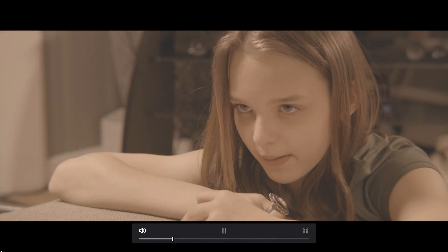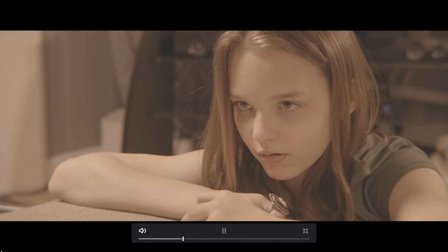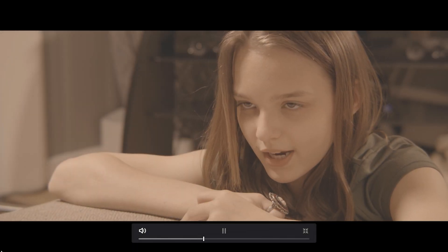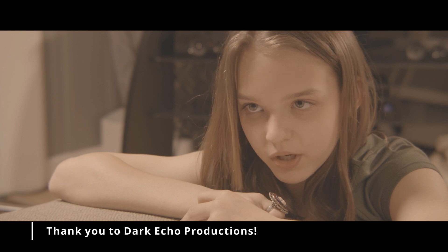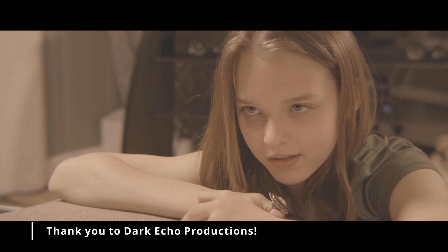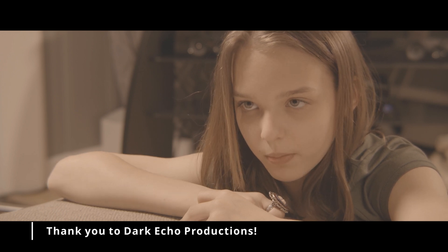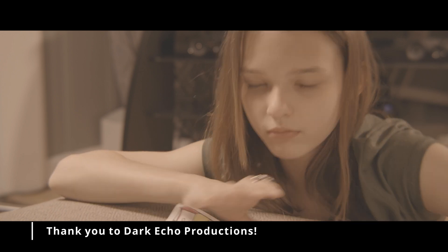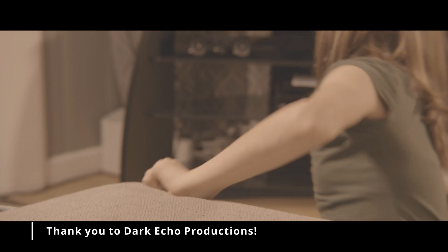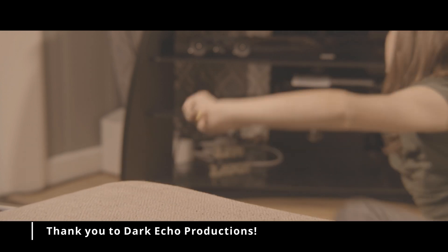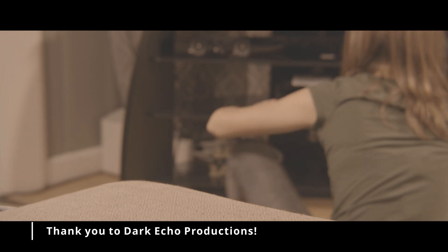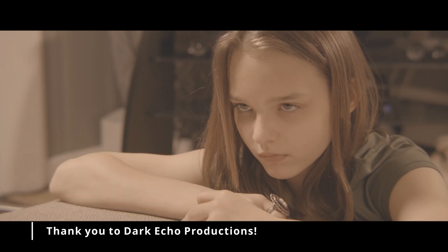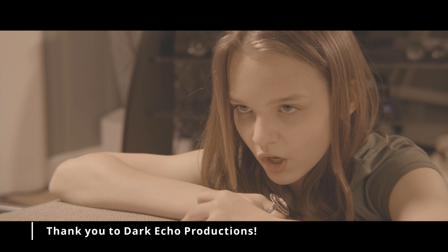So here's the footage we're going to be working with. I have to give a shout out to Dark Echo Productions for providing us with this clip. This is from the movie Imaginary Friend which is based on true events and produced by Dark Echo Productions and coming to a social media platform near you.